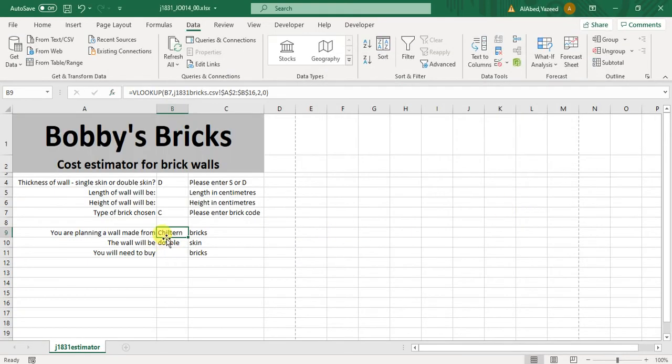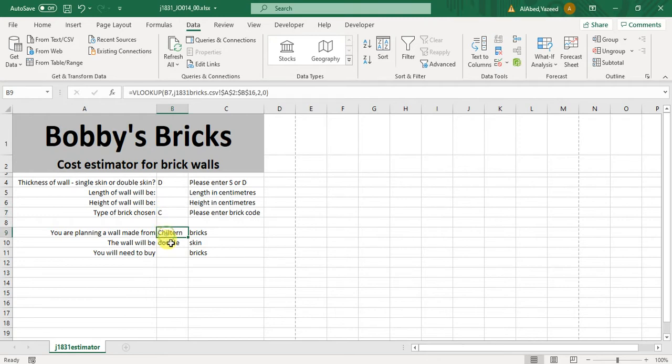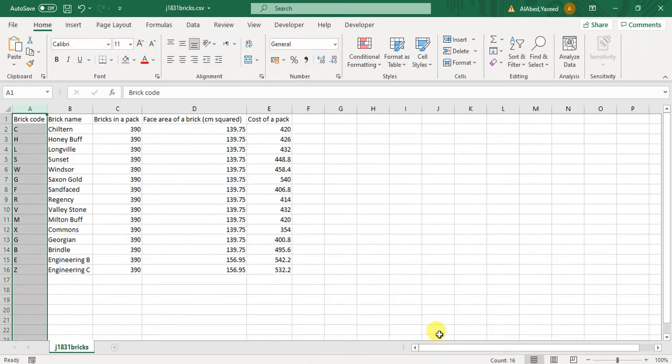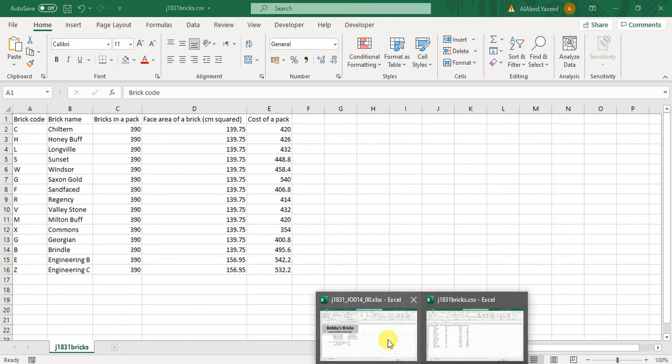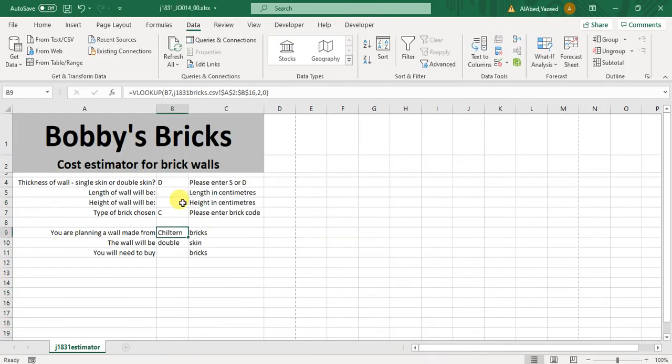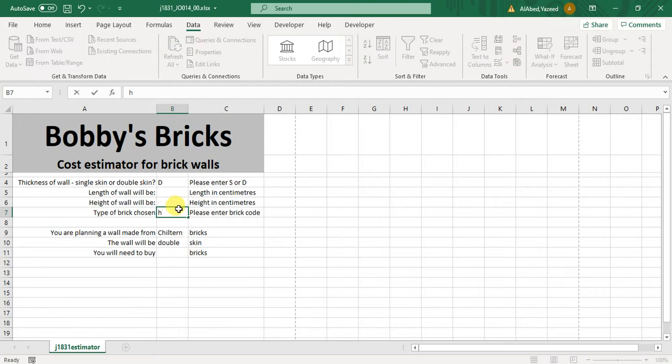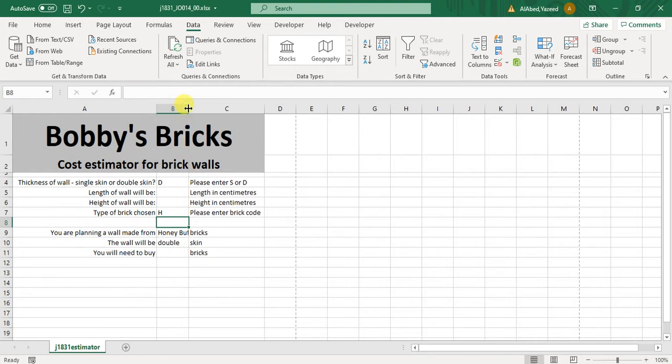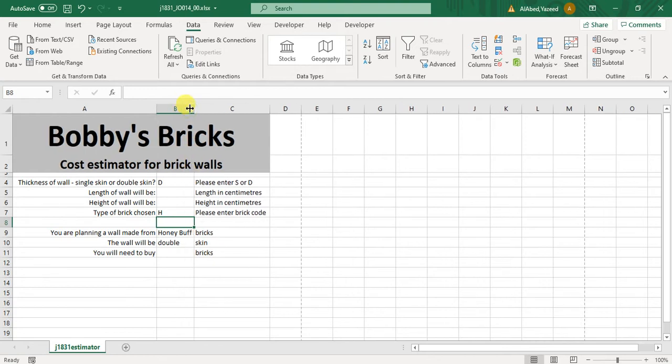My table array will be from A2 to B16, enough, and lookup value 0 because it is exact matching. So for C it will be children, and if you want to choose H it will be honey buff, just to check our work. Yes, but make it more professional in capital H. Now just fix the size and save your work please.